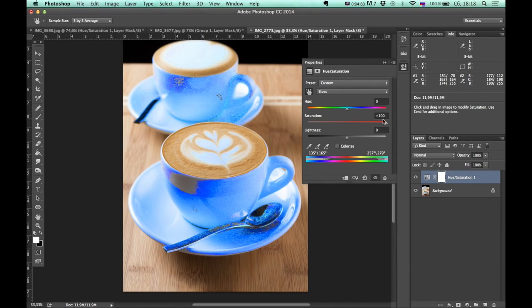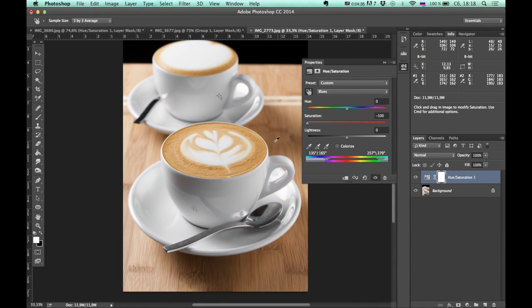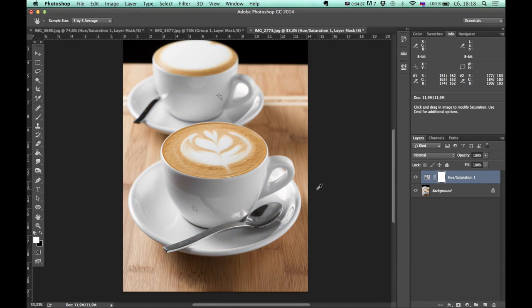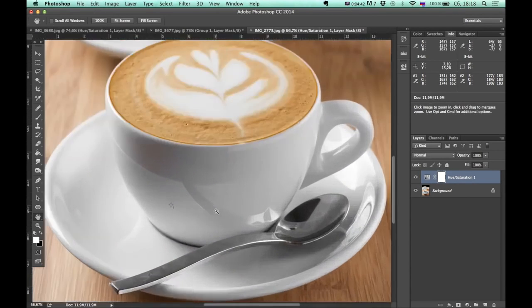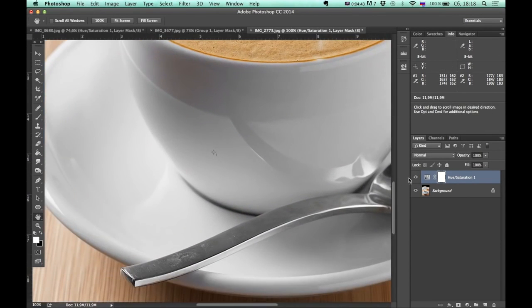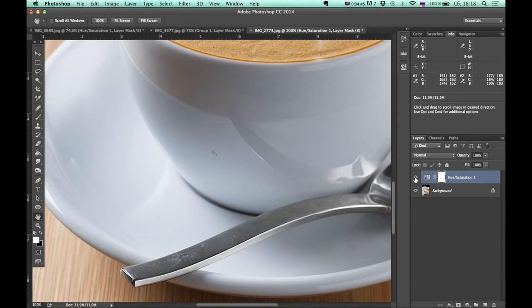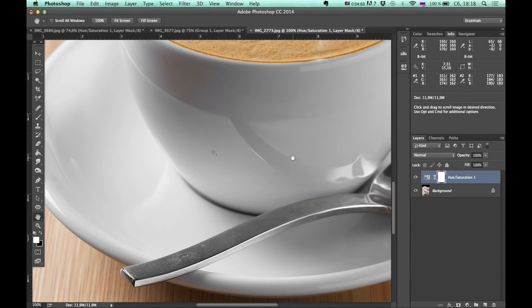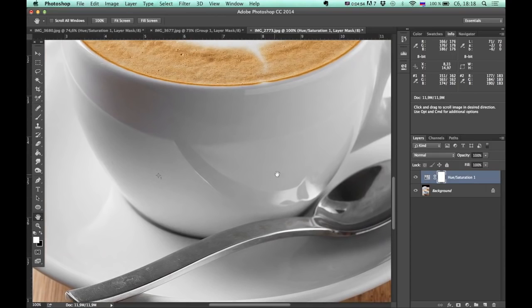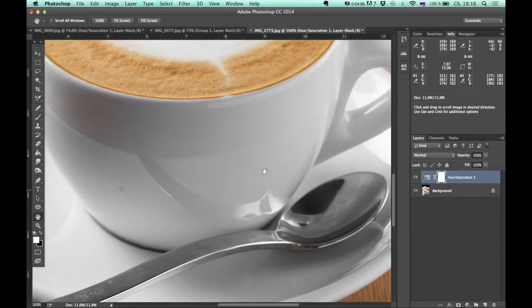I back this slider to minus 100 again. And now you can clearly see the difference. Before and after. And numbers in RGB channels also tells me that now this area doesn't contain any color issues. It's completely neutral area.